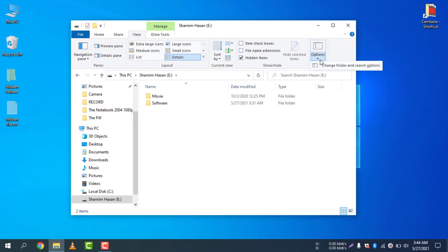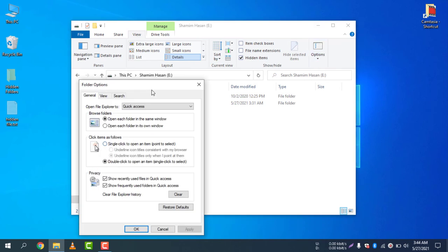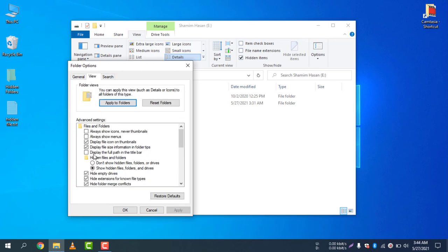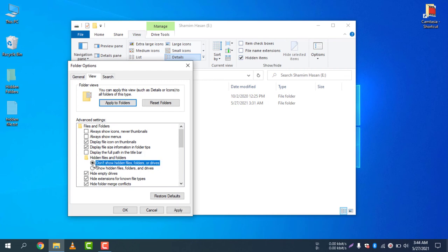Then select Options and then Change Folder and Search Options. You will see exactly the same window. Then you need to select View and you can select show hidden files and folders to make the hidden files and folders visible. If you want to hide them again, just select don't show. If you want to show them, just select show.